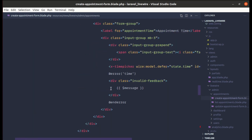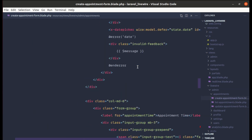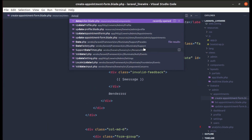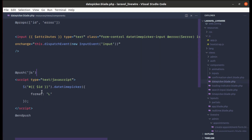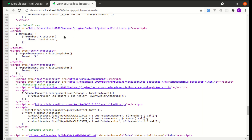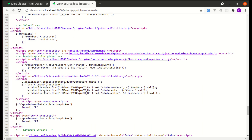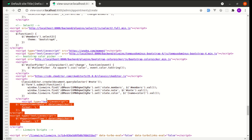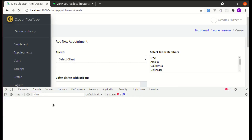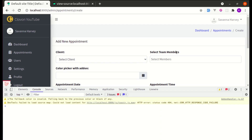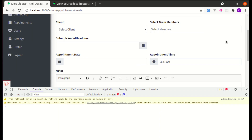In the create appointment form we use components like time-picker and date-picker. Let me go to datepicker.blade.php and change the push target from the 'css' stack to 'before_livewire_scripts'. Do the same in timepicker.blade.php. After refreshing, the scripts now load below the plugins and the error is resolved.